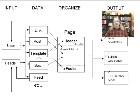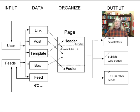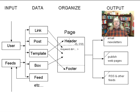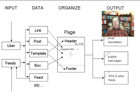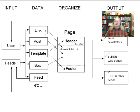This input data is then organized into pages. Pages are the heart of the system. Everything happens around pages. A page will have a header and a footer which are formed out of the template data element, and will have page contents which are created out of the links, the posts, the boxes, the feeds, etc.